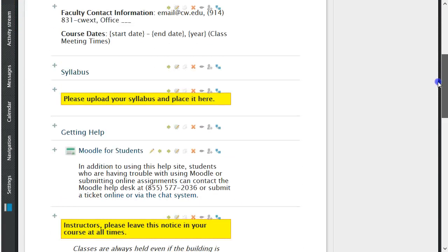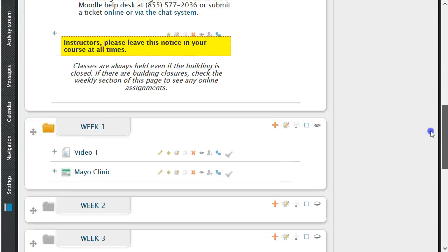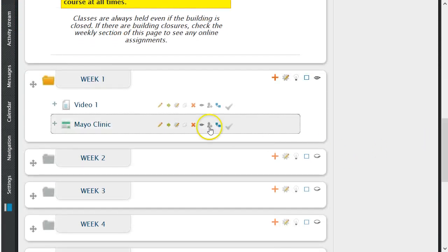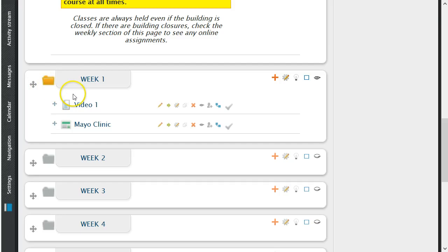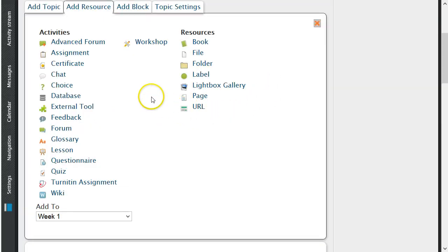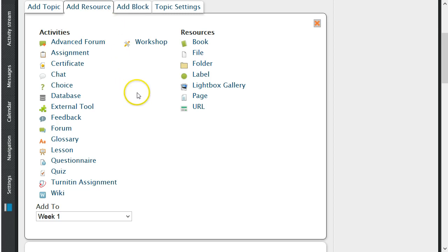To create a label, you first begin by selecting the appropriate week. After choosing the correct week, click on the red plus, select add resources from the top tab, and then click labels.